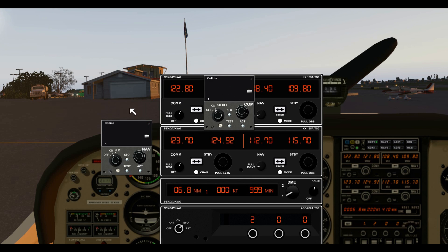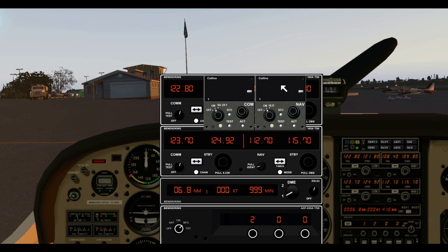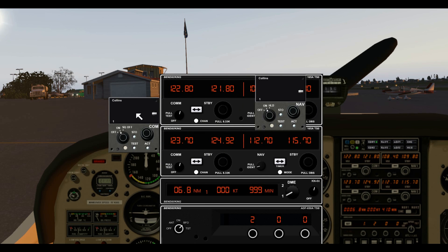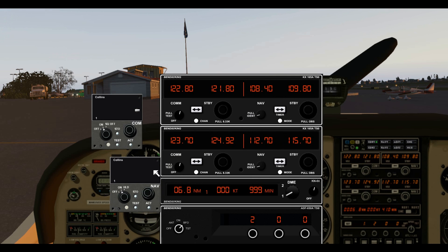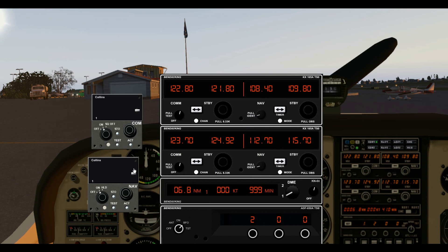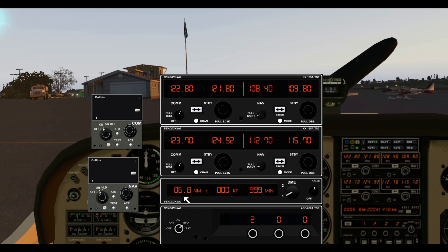There are other looks to radios. Here's the Collins COM and NAV radio setup. Yours may not have the look that mine has, and that's okay, but they work the same. Some just have the frequency without a standby frequency, so when you change your frequency setting you are changing your active frequency. This just makes it a little bit harder when you have a lot of radio work to do.